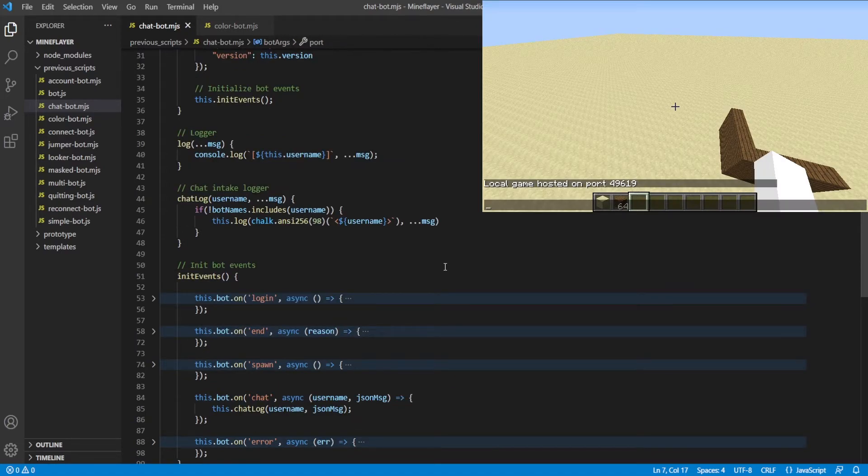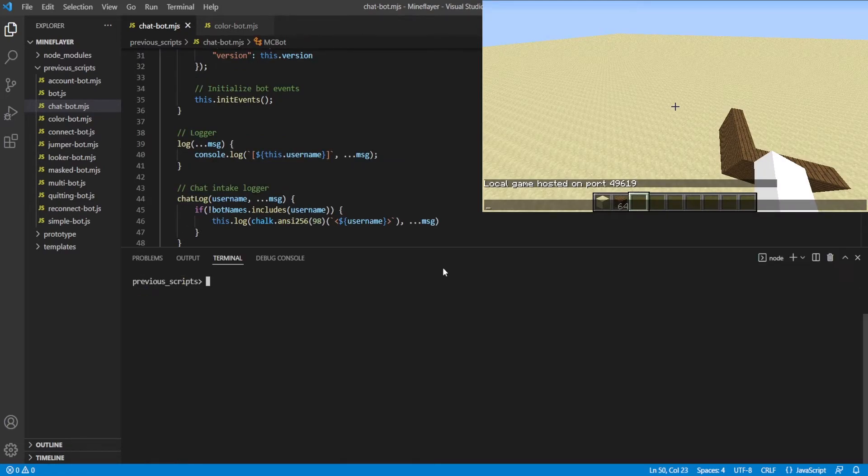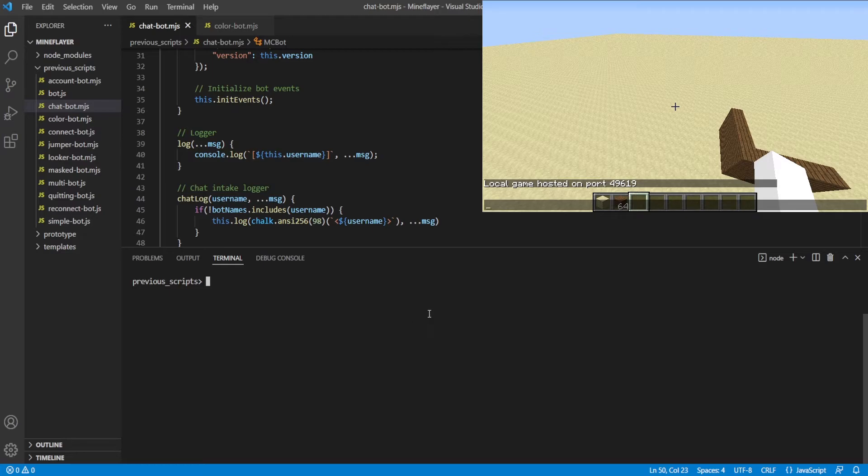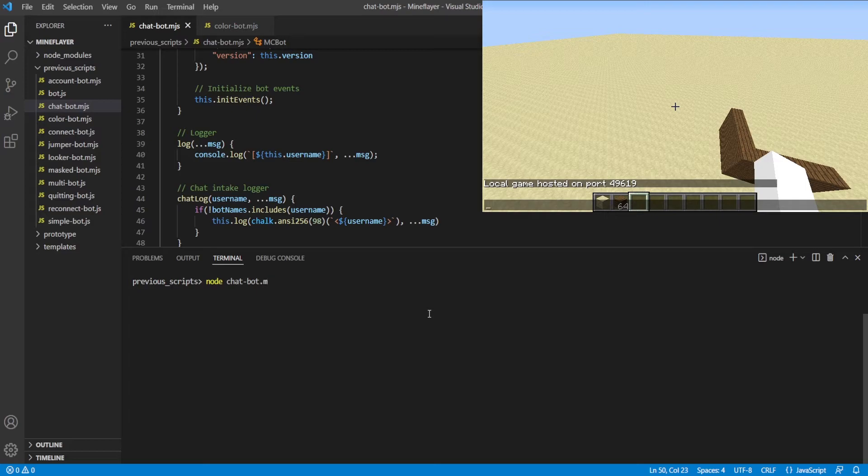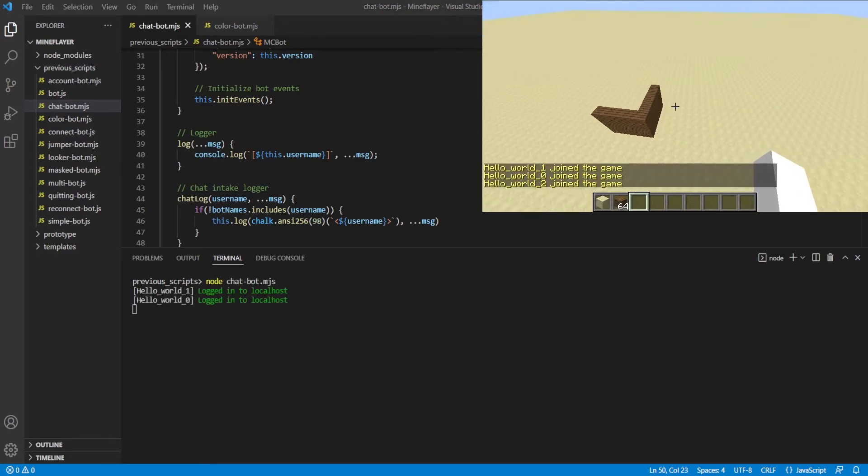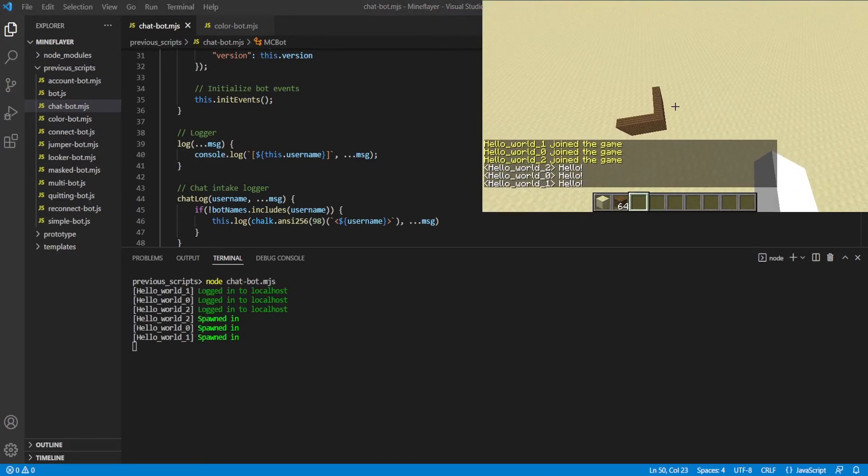All right. We've got the port number plugged in. We're going to go ahead and open up a terminal. And then we're going to run it using node chat-bot.mjs. Run it. And you're going to see in the client, the bot's going to log in.